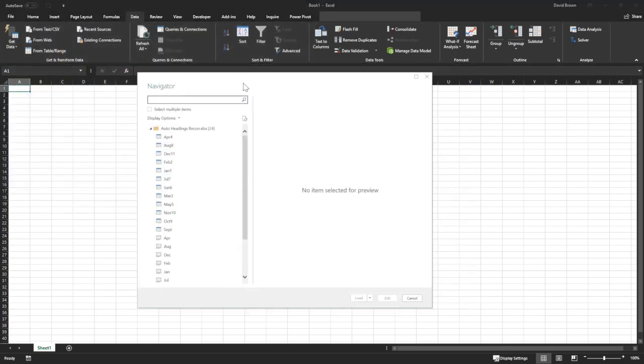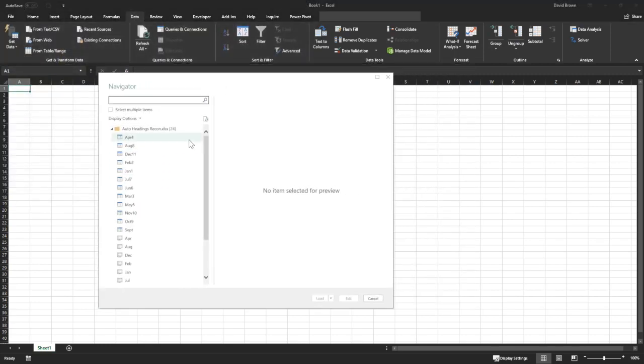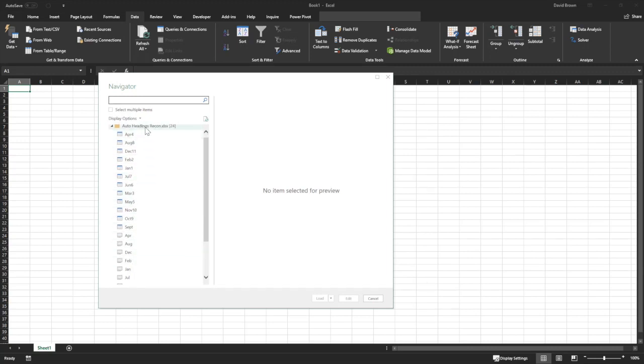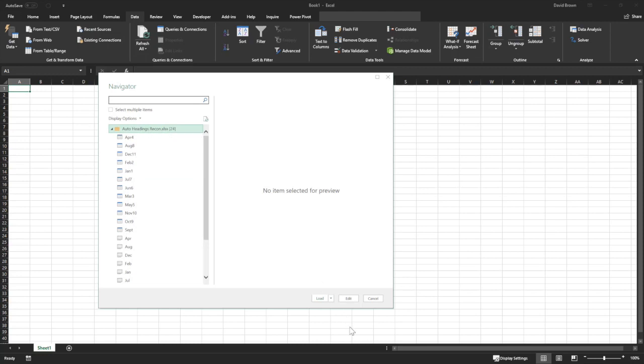So you get this dialog box. In this dialog box, I want to consolidate all these sheets. So definitely I'm going to select this. Once I select this, I edit.